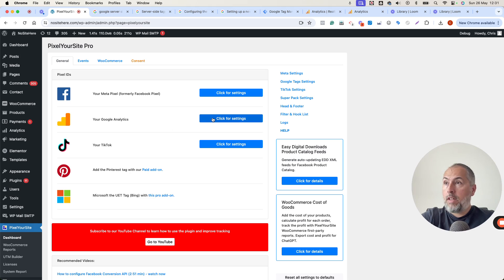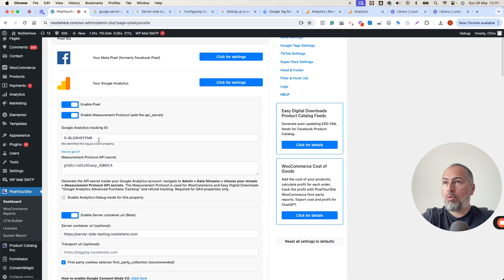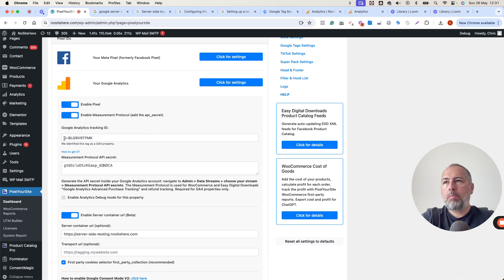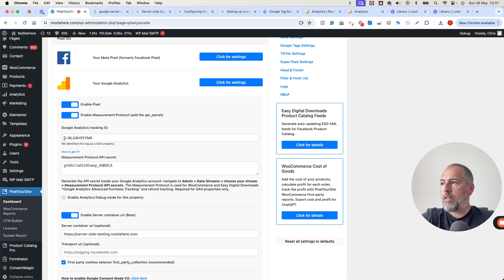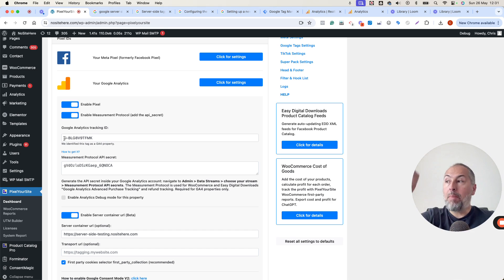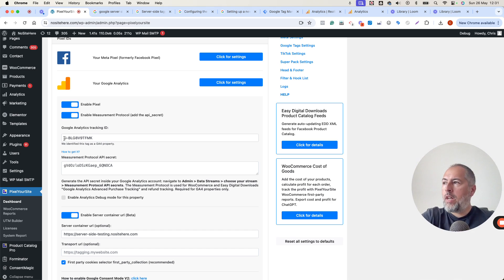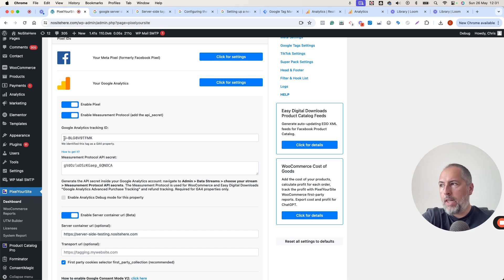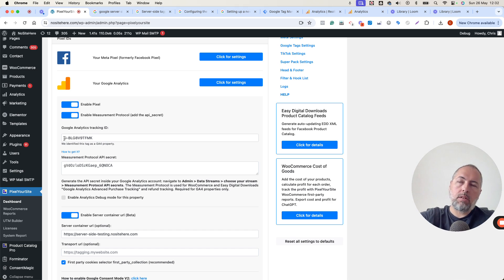It's important to remember that the property configured here will not get data. If the same property is configured inside the server container, the data will still go, but through the server container. If you have a different property configured in the server container, that property will start to get data.